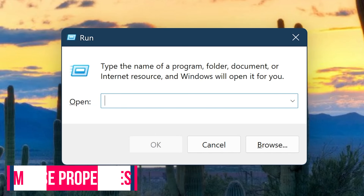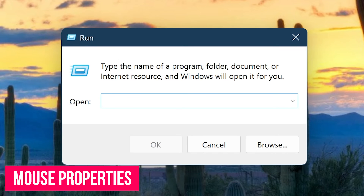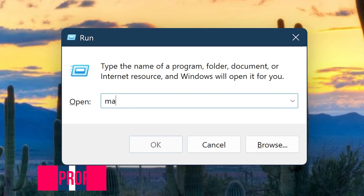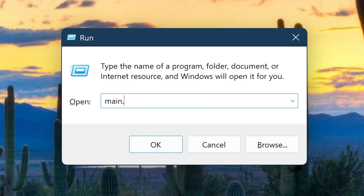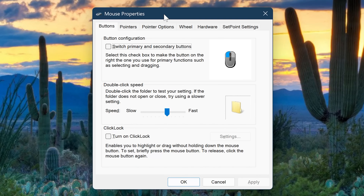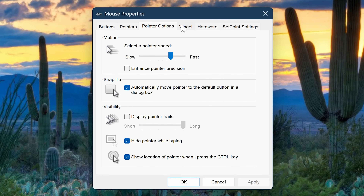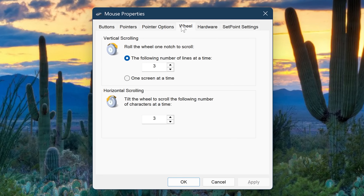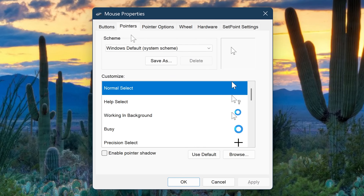If you have to make changes to the settings of your mouse, this command will come in handy: main.cpl. This will open the window for Mouse Properties. Here you can adjust the double-click speed, the pointer speed, the number of lines scrolled at a time, and a whole lot more.